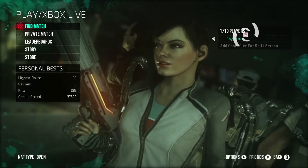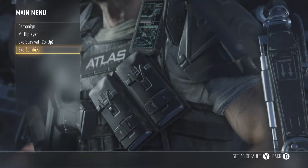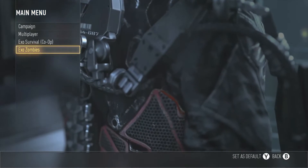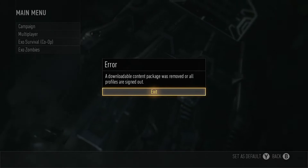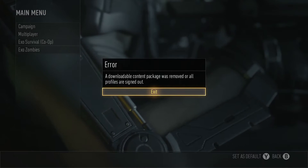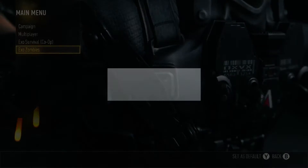So without any further ado, let's get into the video. First of all, what you want to do is load up the main menu and hit exo-zombies. I'm just going to show you the error message it gives you right now — I'll try to load up exo-zombies and let's just see this error message. Okay, so this is the error message that comes up. Some people are getting this, some people aren't, and if you're the unfortunate person, this is a way to fix it.